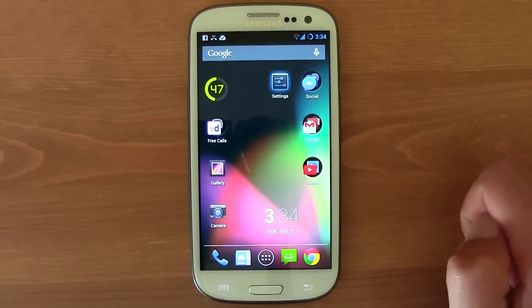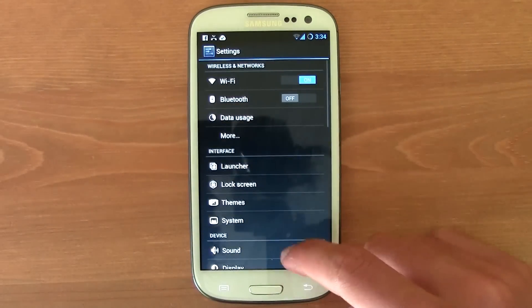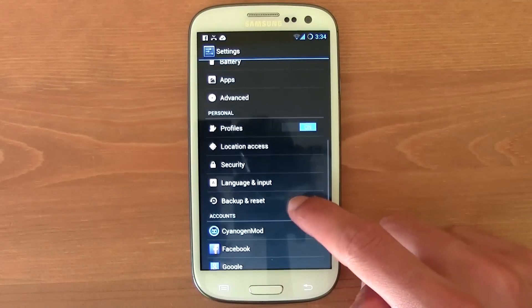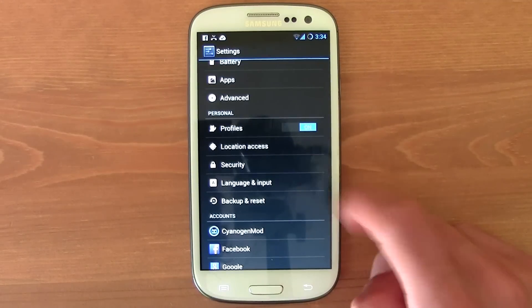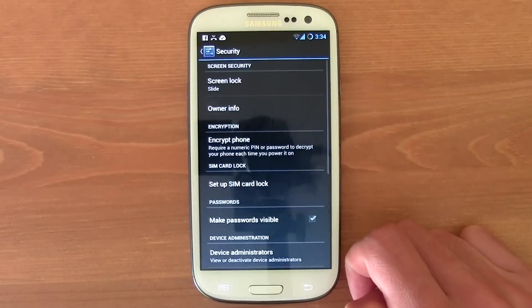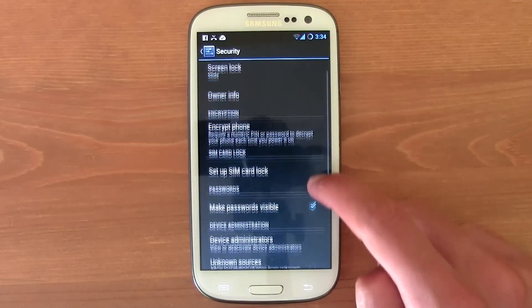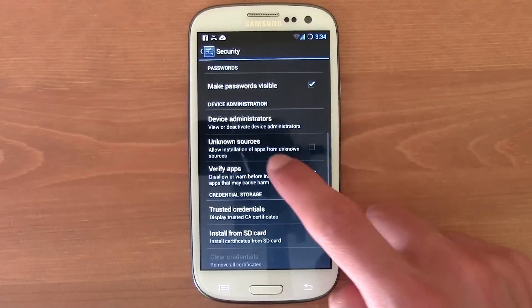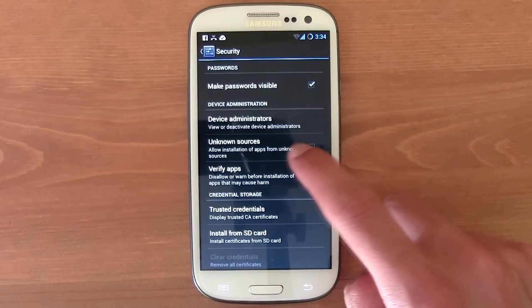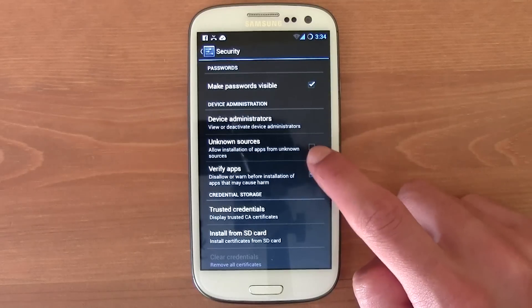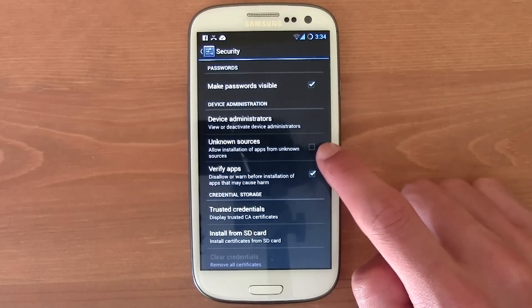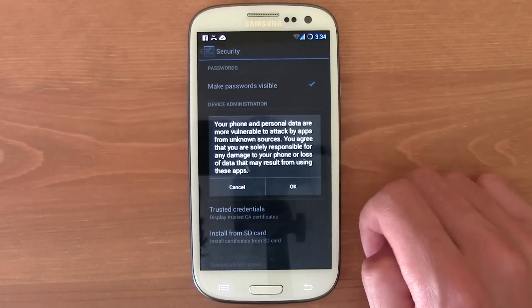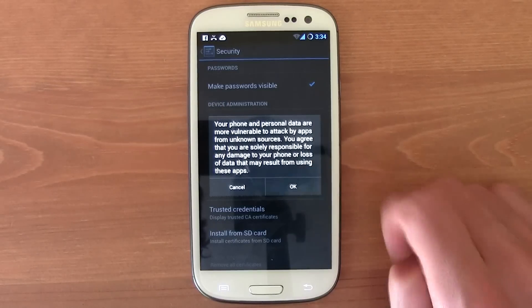First of all, just go over here to your settings and then scroll a little bit down until you find the security. In the security, scroll down until you find the unknown sources right here. Allow installation of apps from unknown sources — just make sure it is ticked and then press OK.